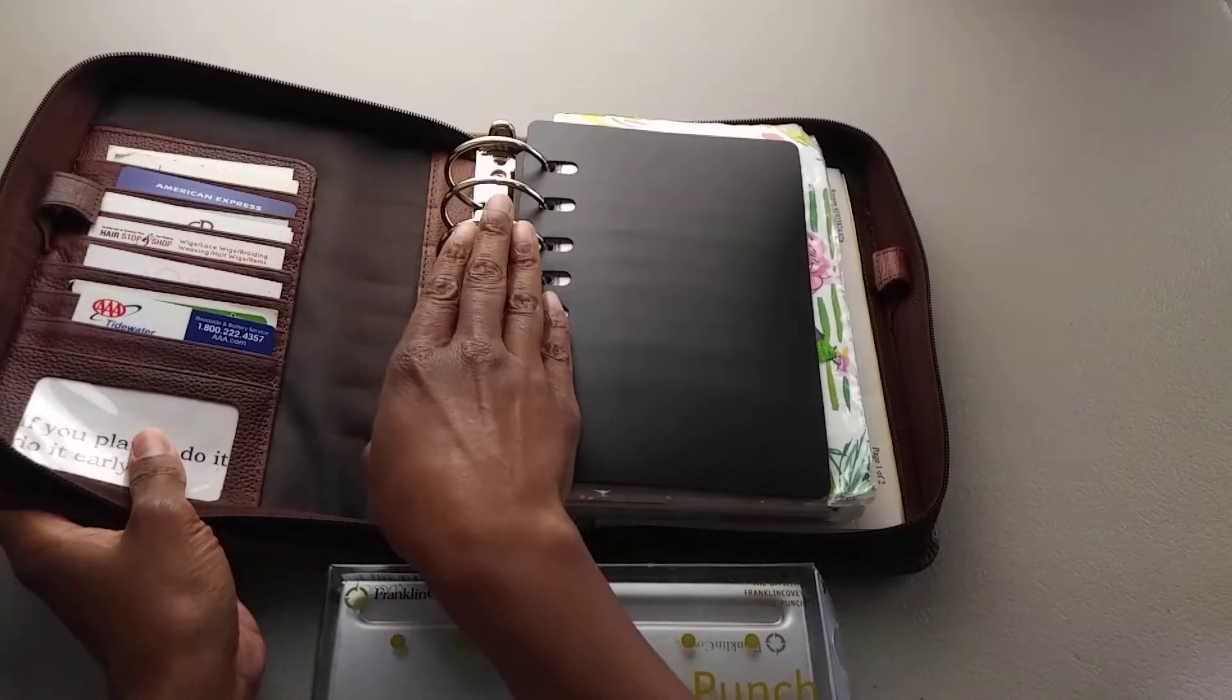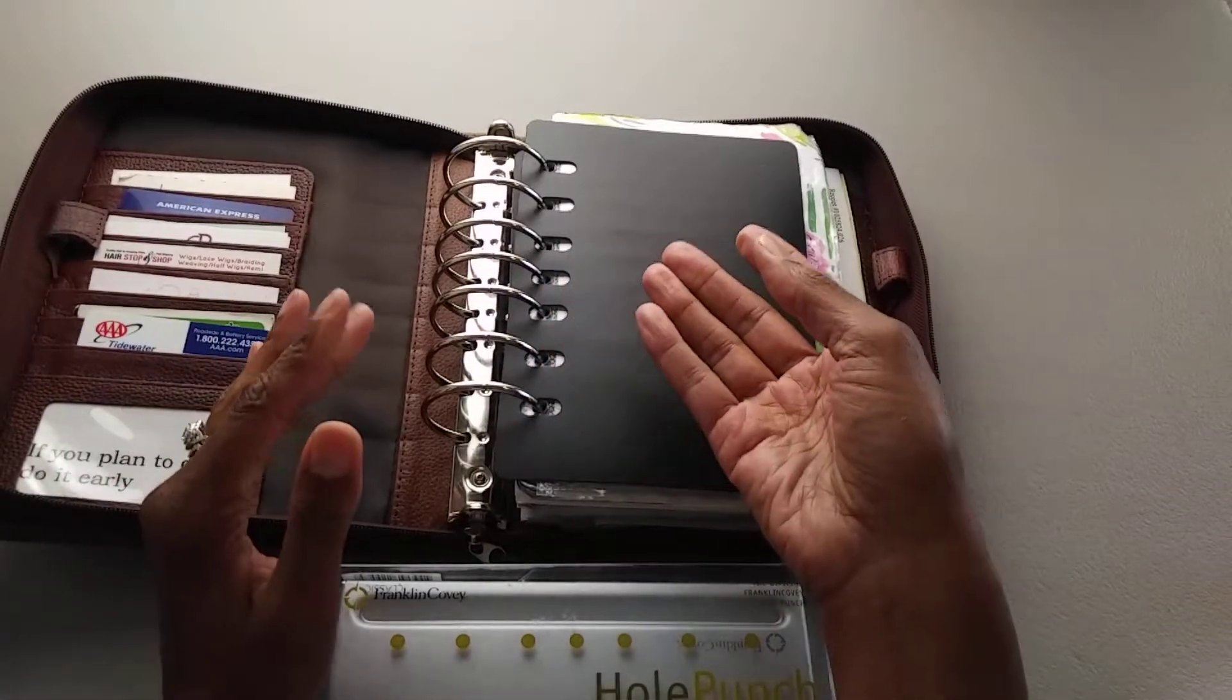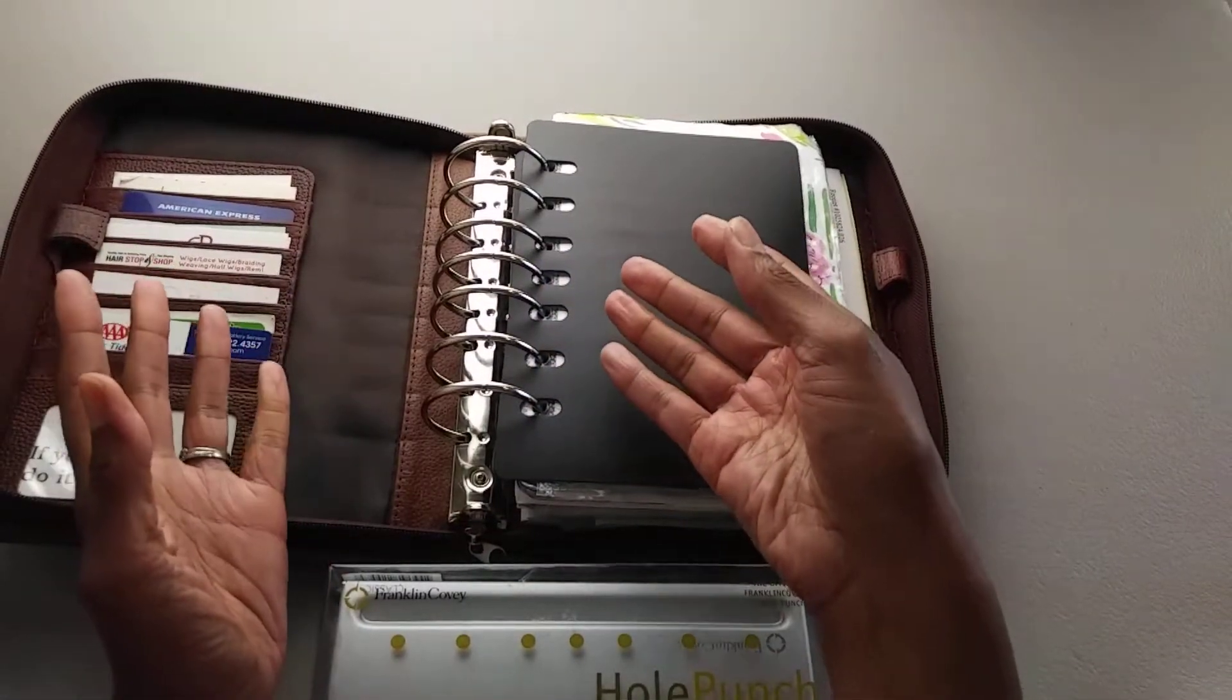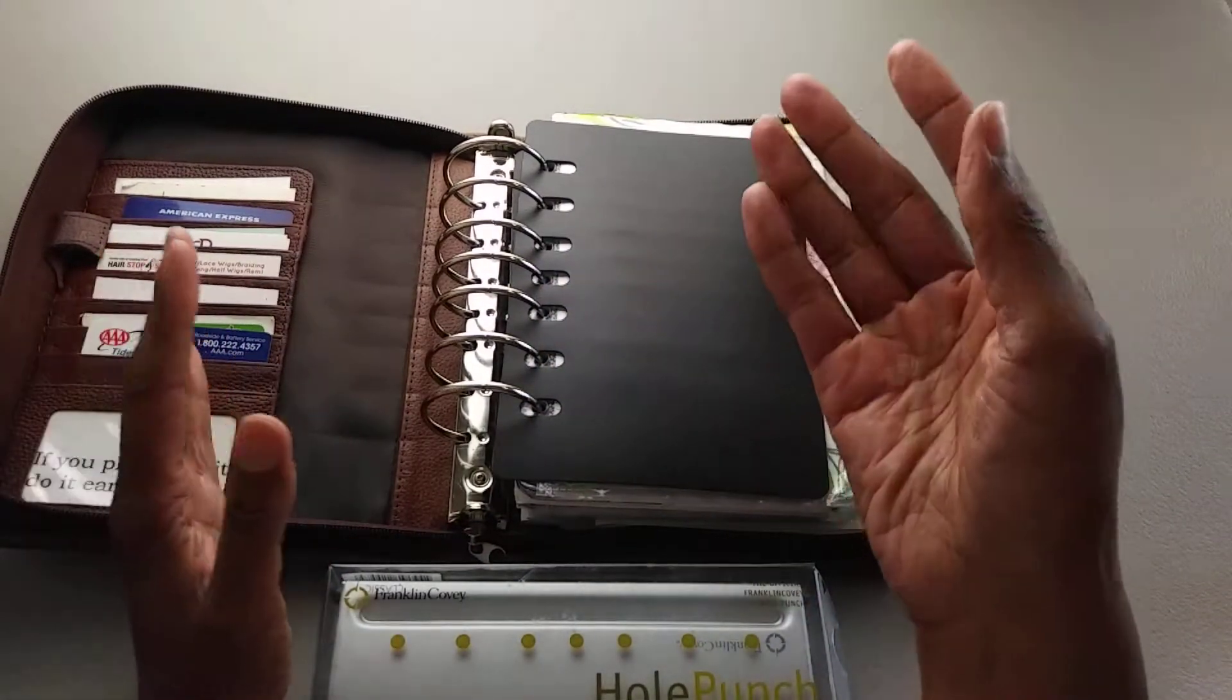And the whole purpose of having a ring-bound planner obviously is so that you can add and remove items as needed from your planner.